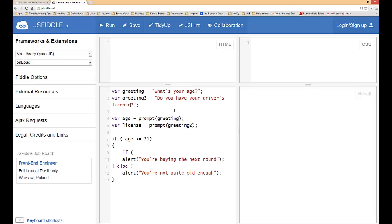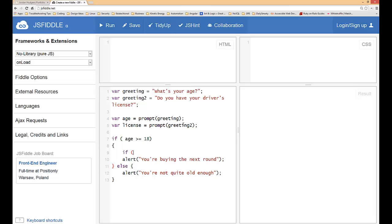Now it's going to prompt them twice and collect two pieces of data. We're going to move away from buying rounds and try to figure out some car insurance rates. Right here we're going to change our prompt from if the age is over 18.